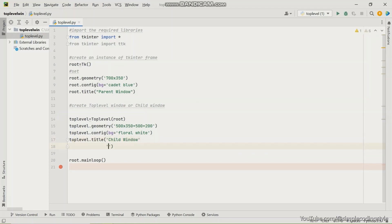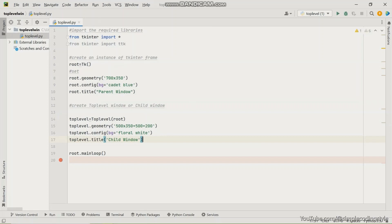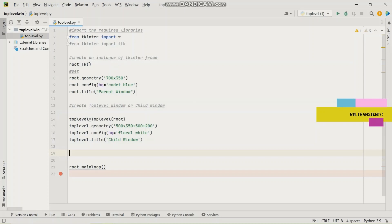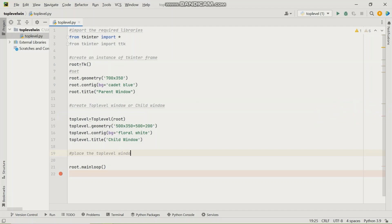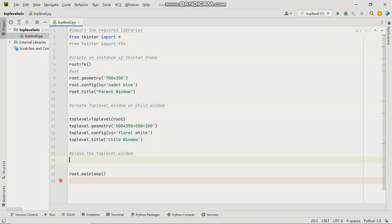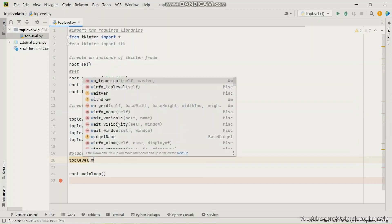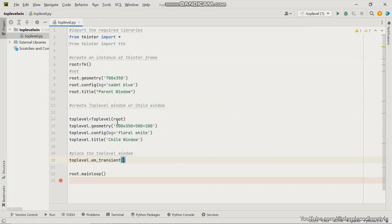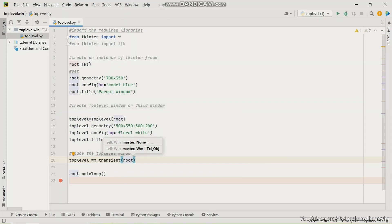After that, to place this child window on the parent window, we will have to use, like I said before, a method called WM underscore transient. So let me just give a comment here for proper understanding. I'm going to say place the top level window. So I'm going to attach that to this top level. I'm going to say top level WM underscore transient and then I'm going to use the name of the window that I've created. So that's just basically it for all of this.